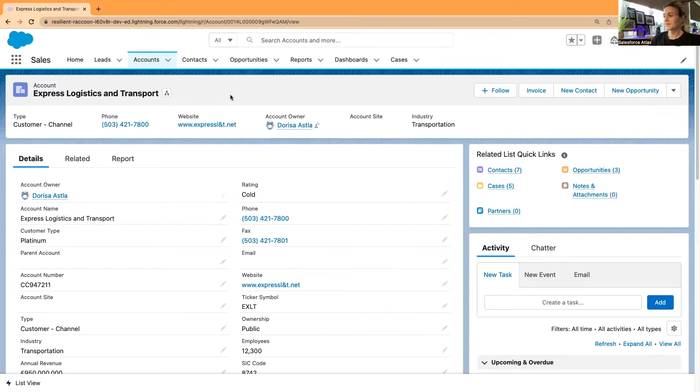In today's episode, I would really like to cover the highlights panel in record pages. For this reason, I'll be using Lightning App Builder and step-by-step explain how it's linked to the page layout and the compact layout, and what you need to add or remove to show the exact data and key figures you're looking for.